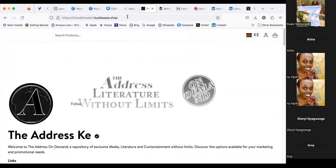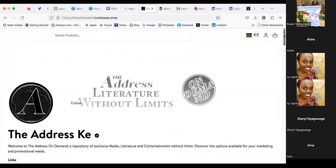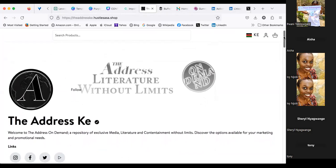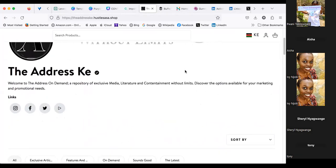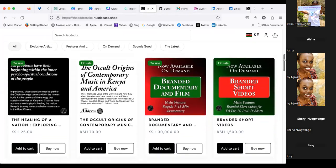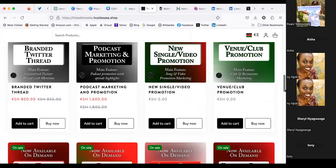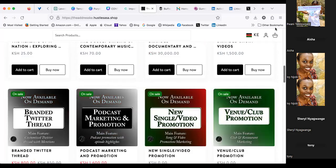This is Hustle Sasa — this is a shop page I like, The Address KE. They're a digital magazine. You can download the app, create your page, and start selling whether it's guides, articles, or photos. Here's an example: 'The Healing of a Nation' — an article for 25 shillings. 'The Occult Origins of Contemporary Music in Kenya' for 70 shillings. You can write your book, your e-guide, anything — and sell it on Hustle Sasa.